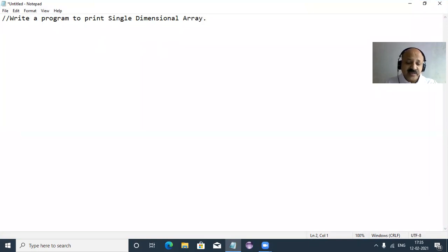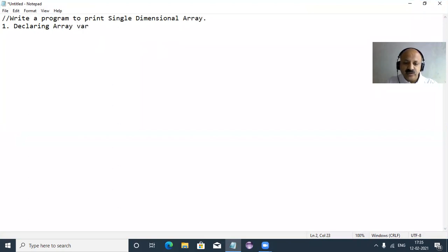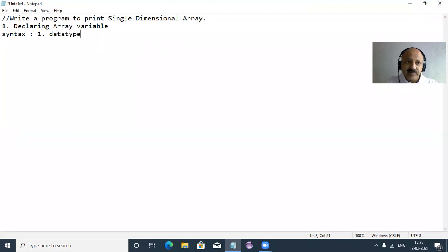First I write the syntax for declaring an array variable. There are three ways. The first way is: data type, then subscript, then array reference variable name.